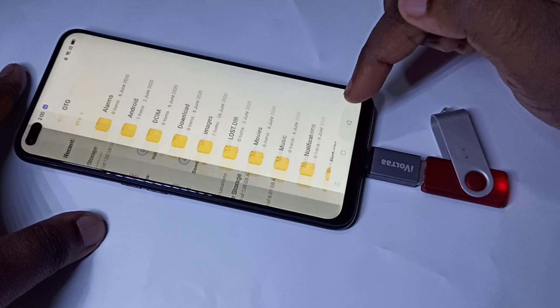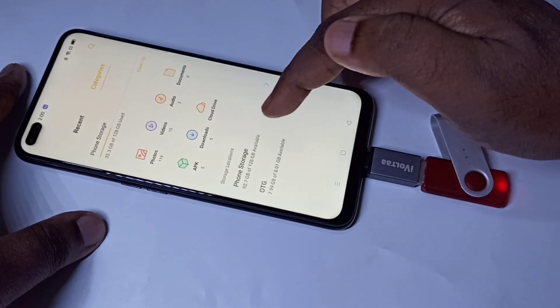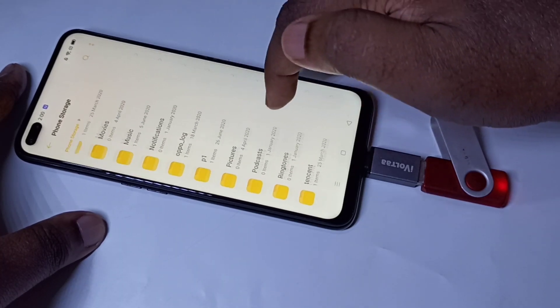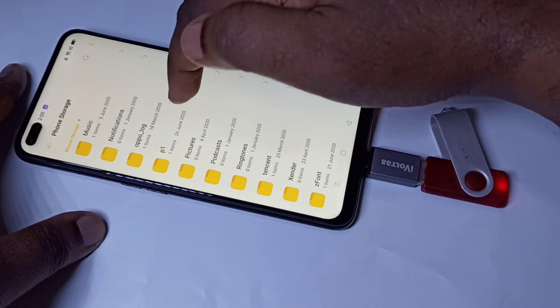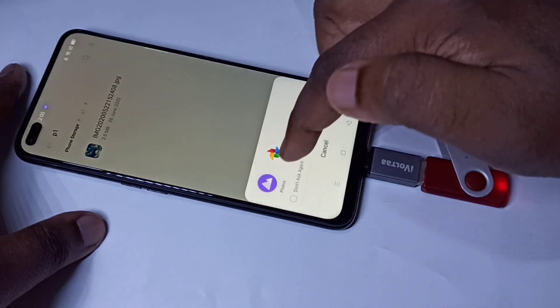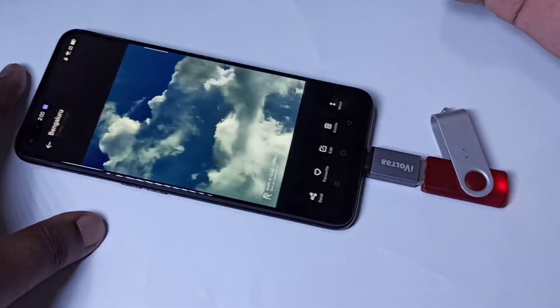Let me verify it. Go to phone storage, go to P1 — you can see the image here and we can open it.